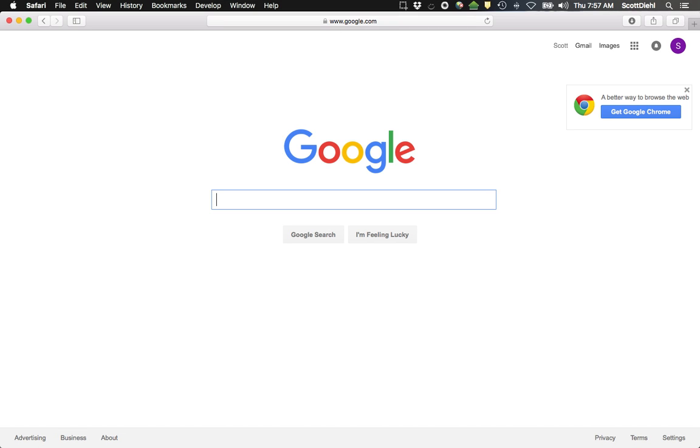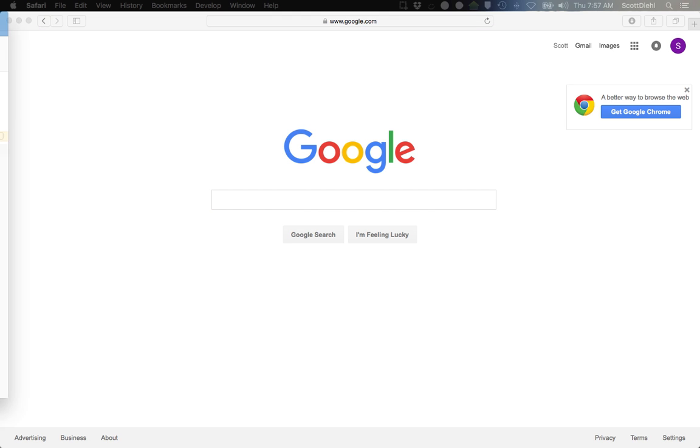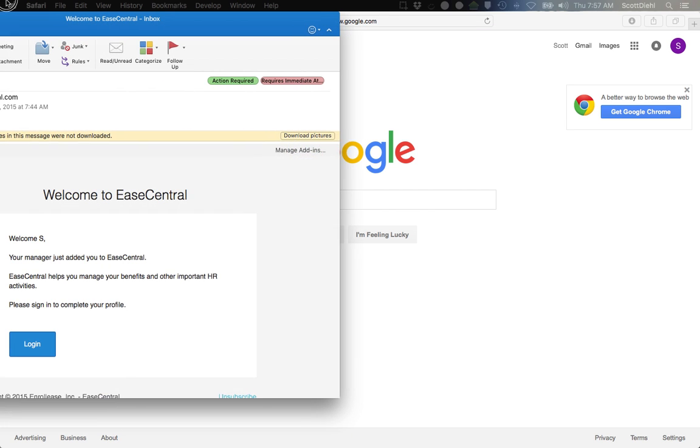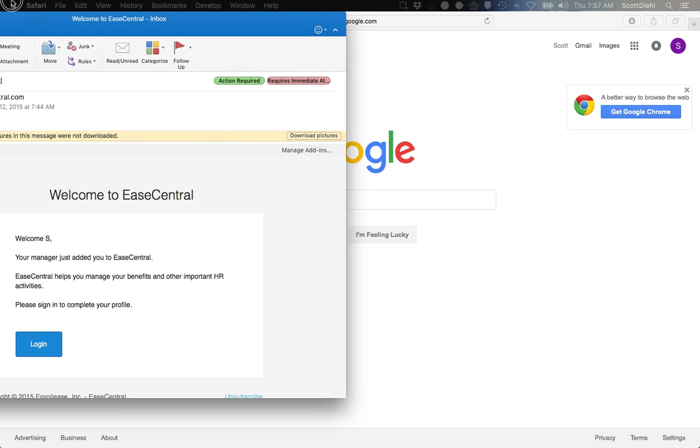Hello, my name is Scott Diehl, and I am an employee at a fictional company called Perfection Inc. My employer has opted to use the eCentral platform in order to enroll our employee benefits, and they have kicked out the enrollment by sending me an email that looks something like this.